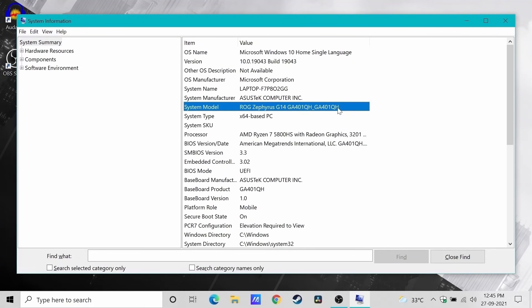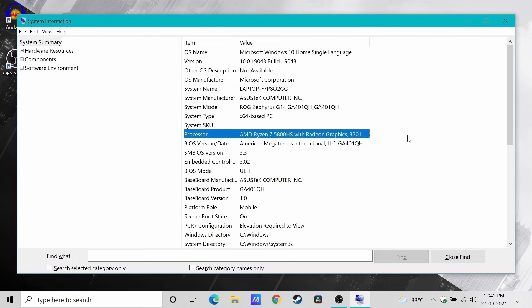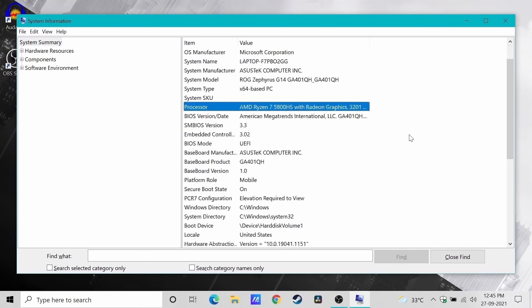ASUS ROG Zephyrus G14, this is a 2021 model, has a Ryzen 7 5800HS along with 8 gigs of RAM and GTX 1650 with 4 gigs of graphics memory.